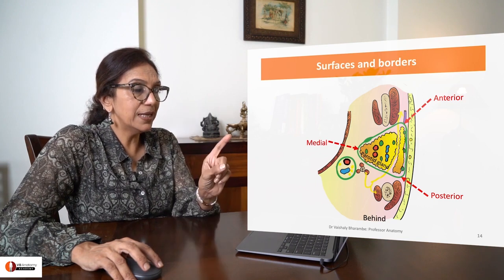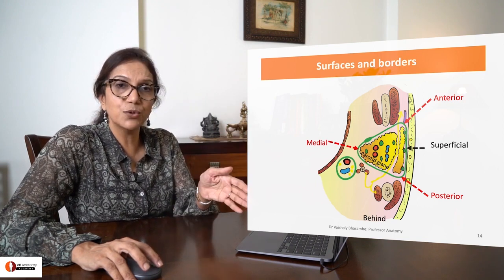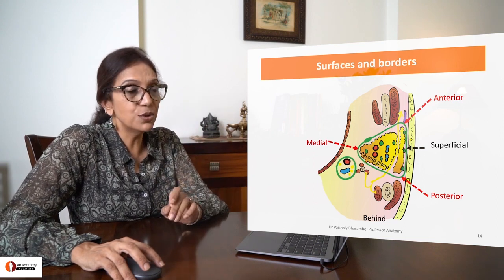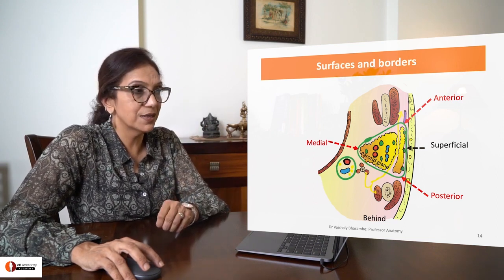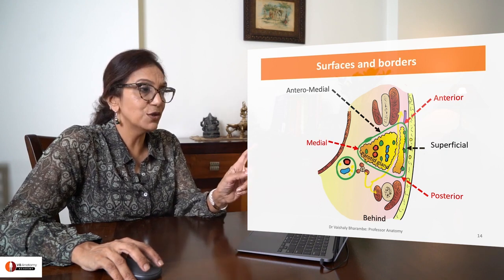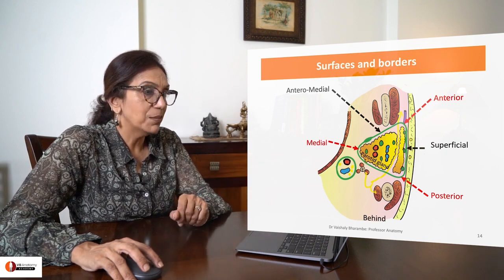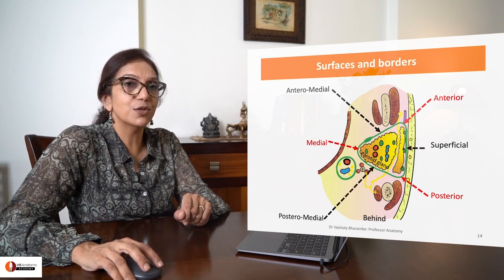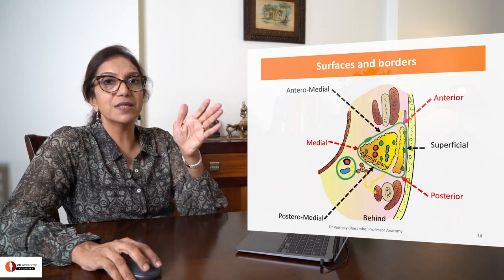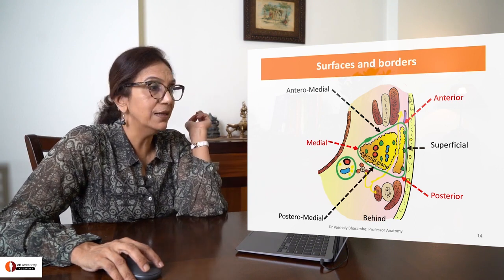Between the anterior and the posterior border facing the skin is your superficial surface. Between the anterior and the medial is your anteromedial surface. Between the medial and posterior is your posteromedial surface. Three surfaces, three borders — I hope you have got this clear.